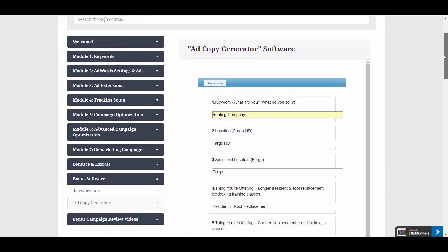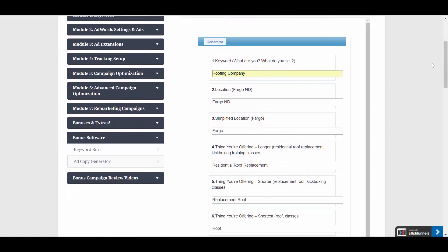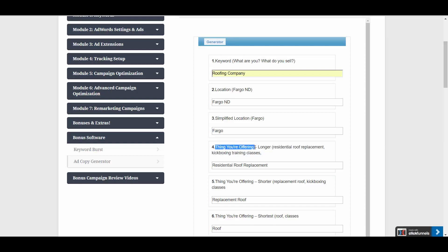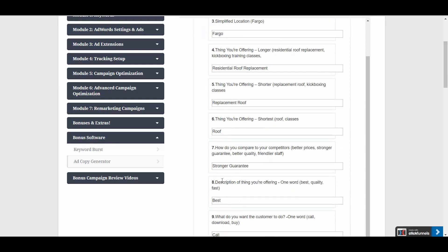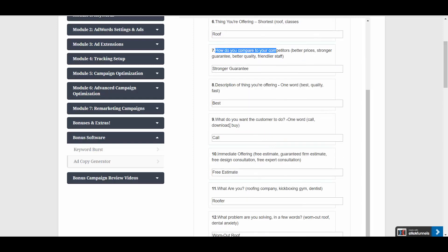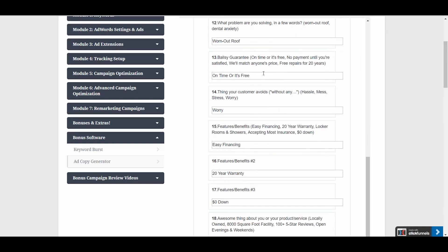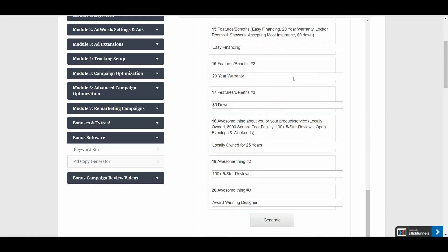So as you can see, this is going to ask you a series of questions about your business. What location are you in? What are you offering? How do you compare to your competitors? What do you want the customer to do? Do you want them to call? So there's a whole series of questions to answer,